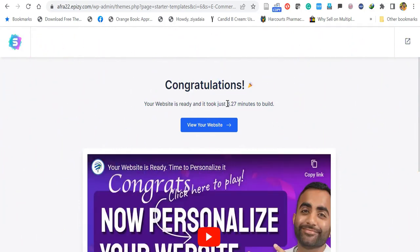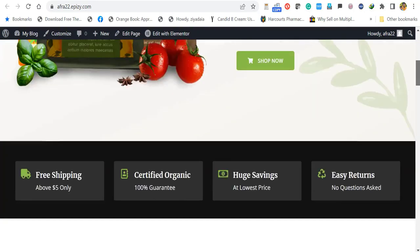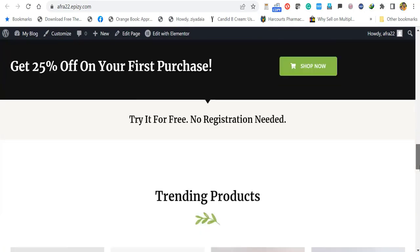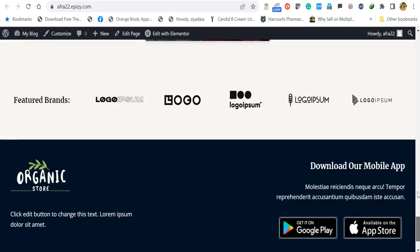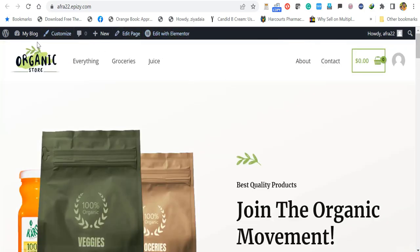Your website is now open. All the demo contents of the theme have been installed — you can scroll down to see everything. You can edit every element using Elementor, as shown in a different video which you can find in the description. For more videos, please subscribe to our channel. Thank you.